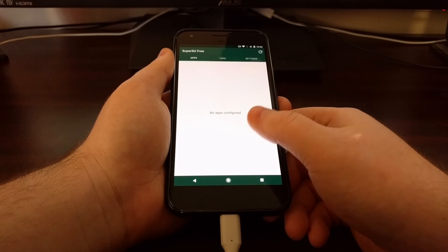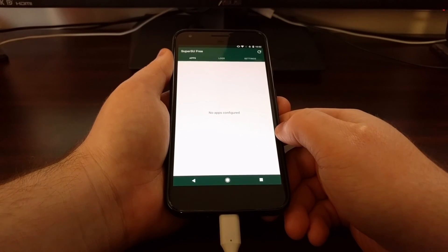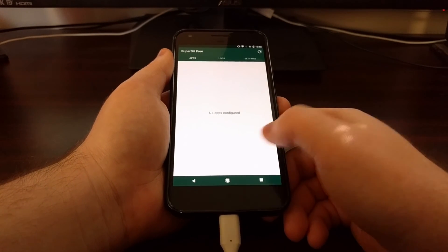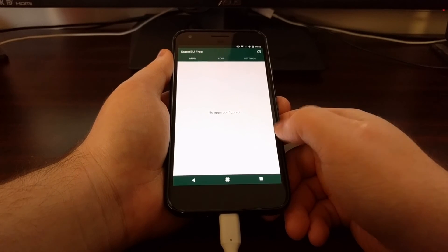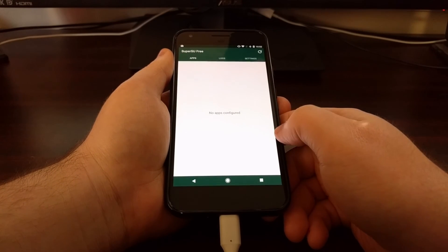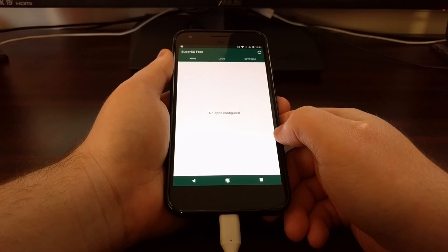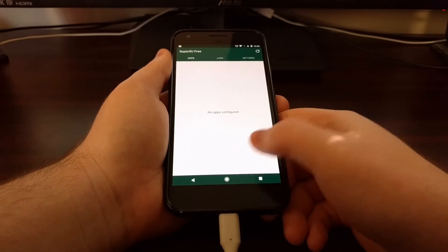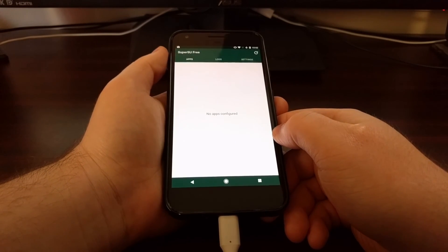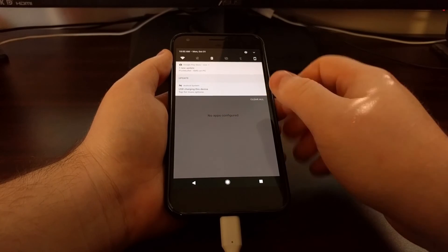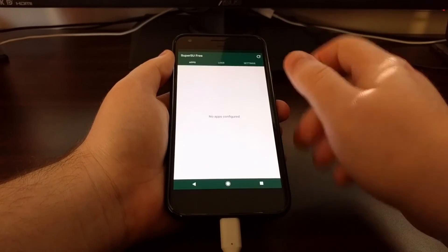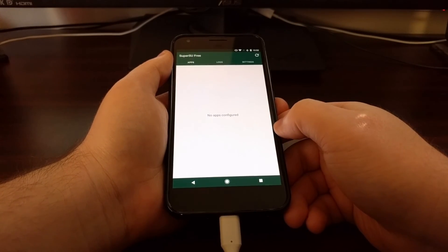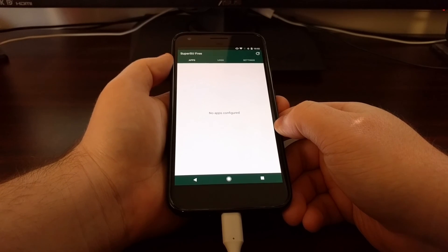Now if for some reason SuperSU is not there, I believe I've read a couple cases where the application did not show up. It should, there should be no issue with that. But if it did not show up, you can go ahead and download SuperSU from the Play Store and find out if it installed properly.